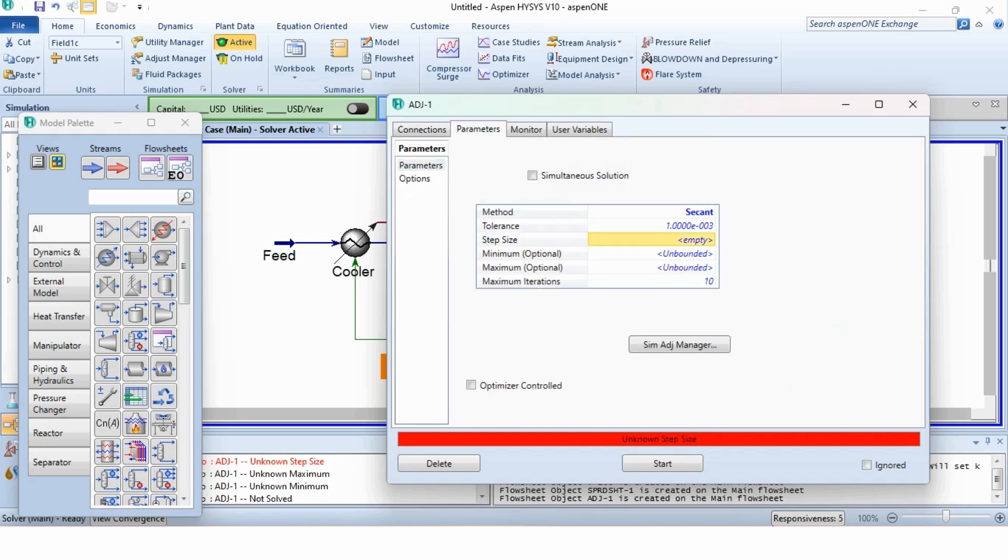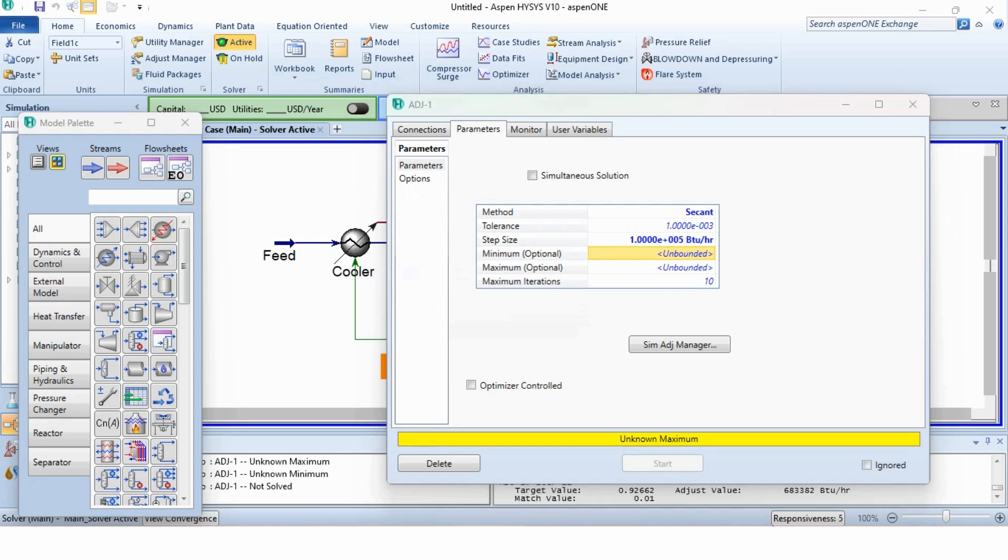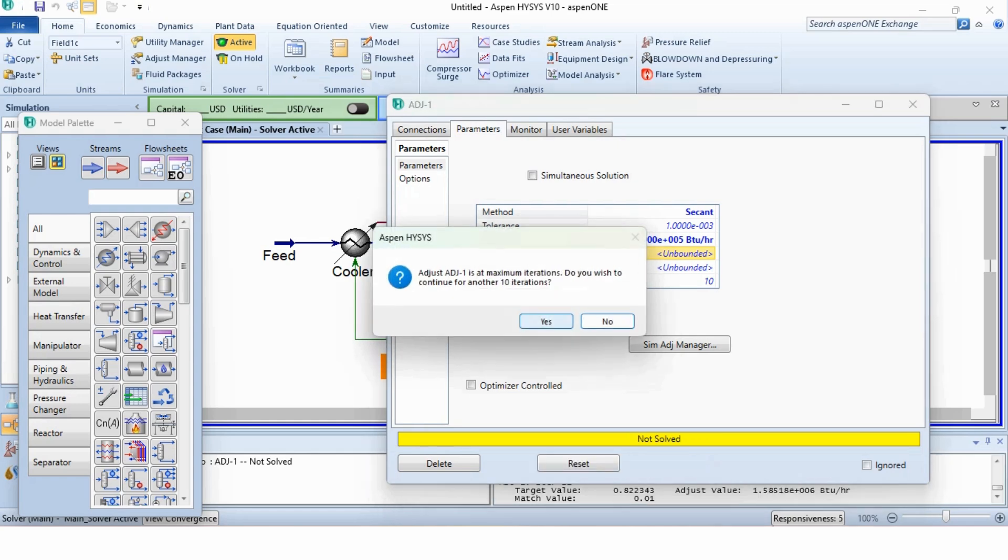Going to the parameters, let us specify the step size as 1 into 10 raised to the power 5 BTU per hour. Now we will start it. Adjust is at maximum iteration. Do you want to continue further for 10 iterations? The target value is 0.92 while we need 0.01. It has reduced from 1 to 0.92. We will select yes.